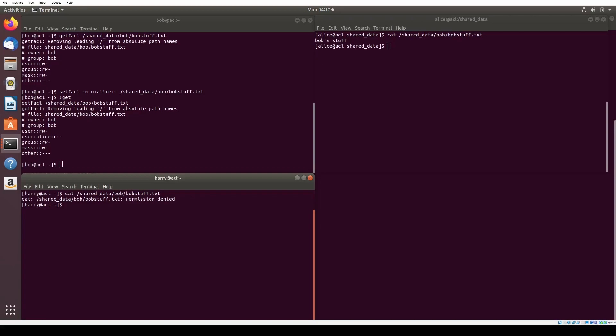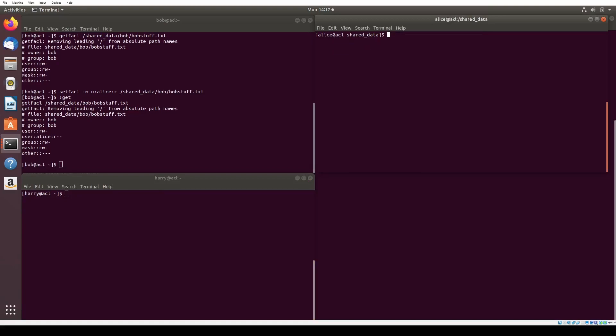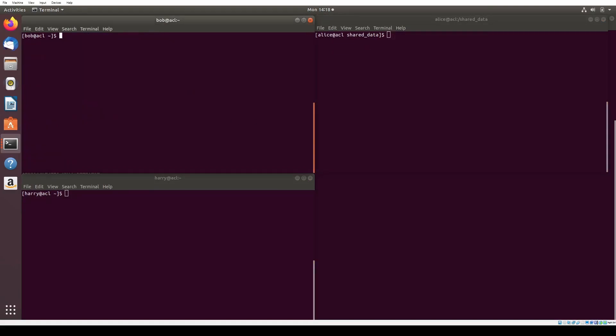Now we want to practice setting a default ACL for a directory. As Alice, we want to define a default ACL for the shared data Alice directory, such that every new file she creates will be readable by Bob and herself, but not other users like Harry.